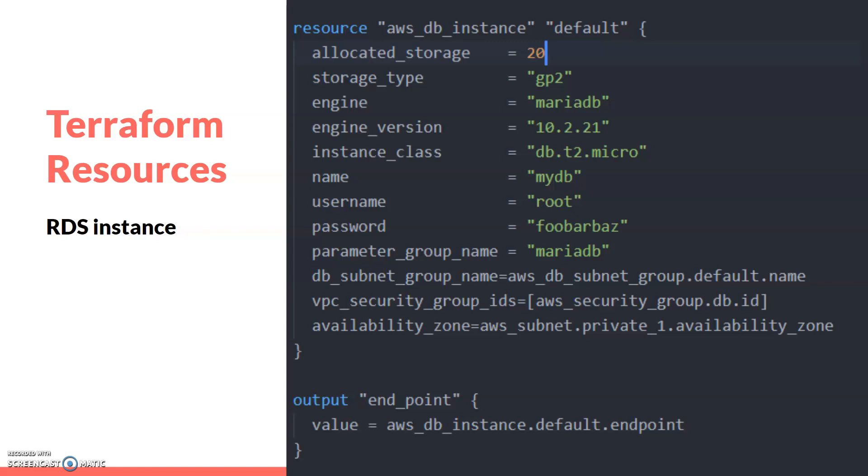Then we specify the name, username, and password. For the password, I've just given something for demo purposes - you can choose your own password. This is the root password for the database, which you'll use to configure and connect to your database. Then we specify the parameter group, which we created in a different resource.